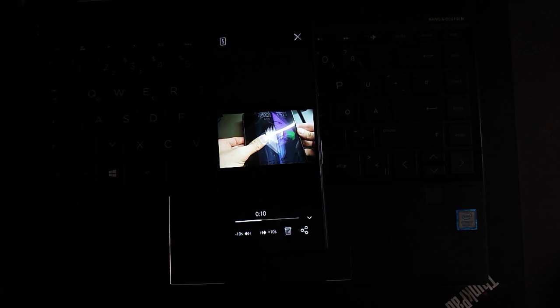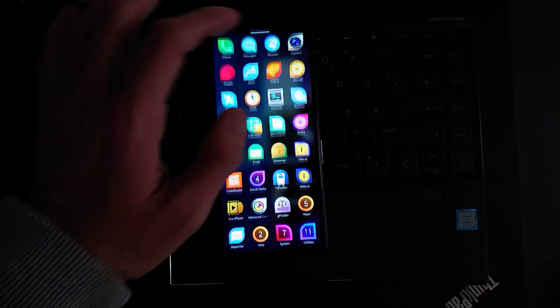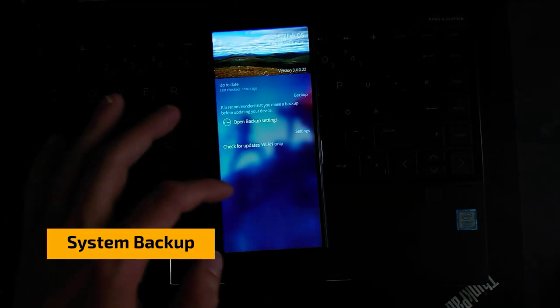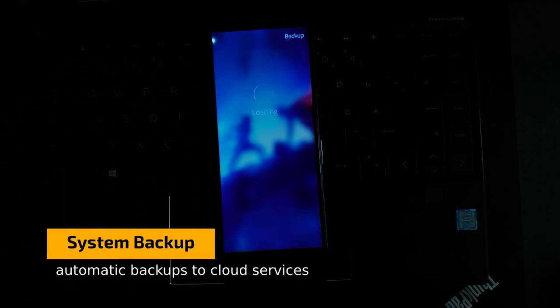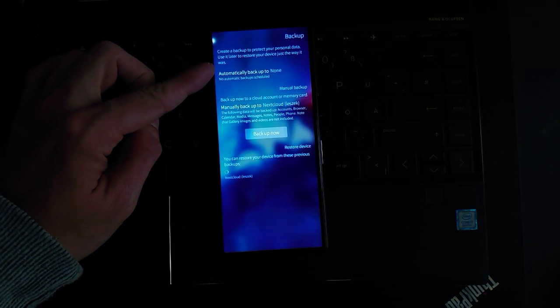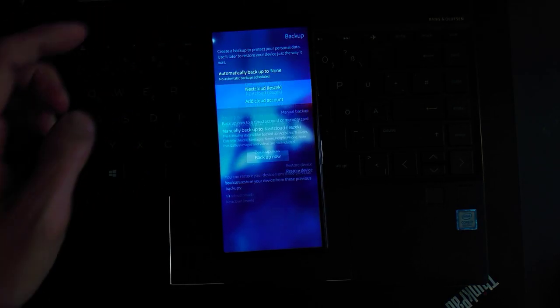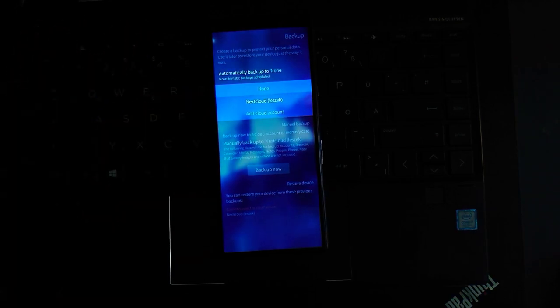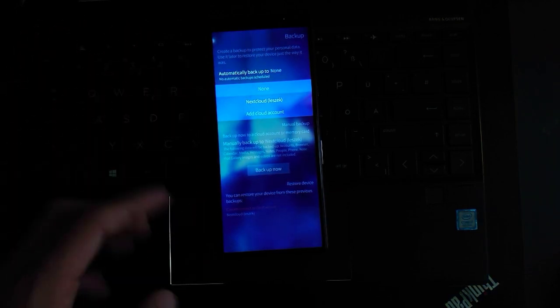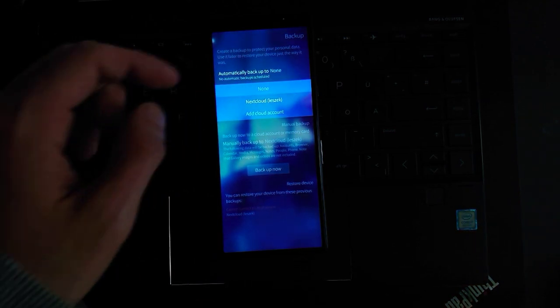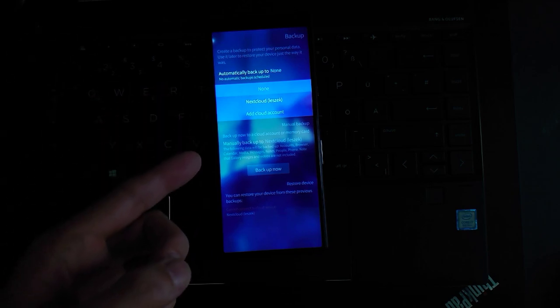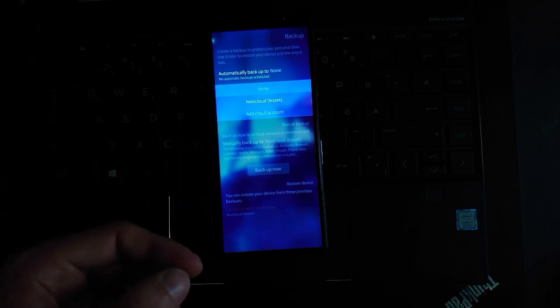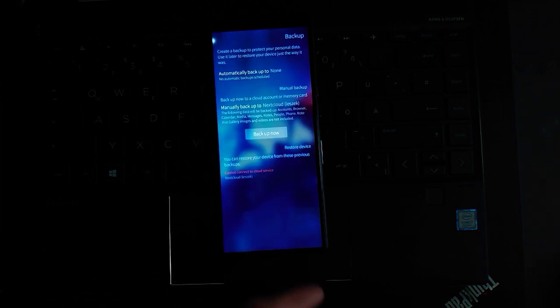Then automatic updates for Next Cloud, automatic backups for Next Cloud are possible. We can go into settings, we can click on backup and here we have now the option to automatically backup to our Next Cloud. In this case I think only Next Cloud is supported. We can add new accounts here as well and I can just automatically backup my system, my contacts, my settings to Next Cloud if I want to. This is also a pretty handy feature if you want to keep your device backed up.